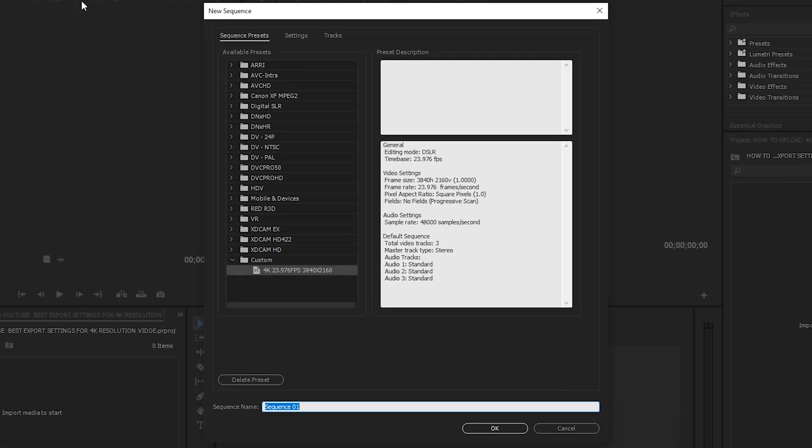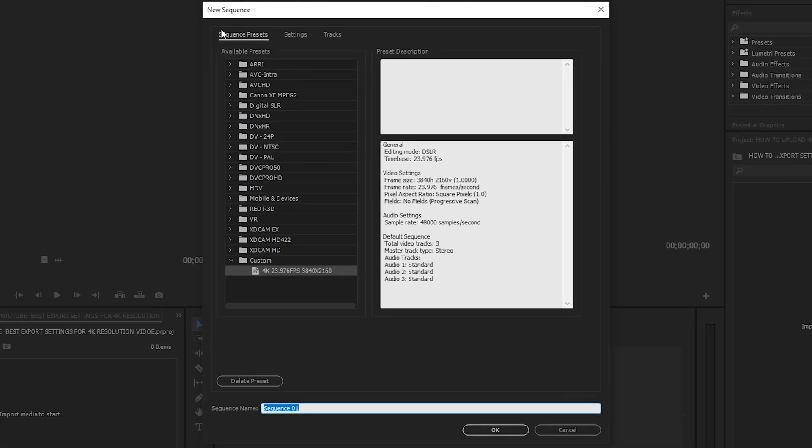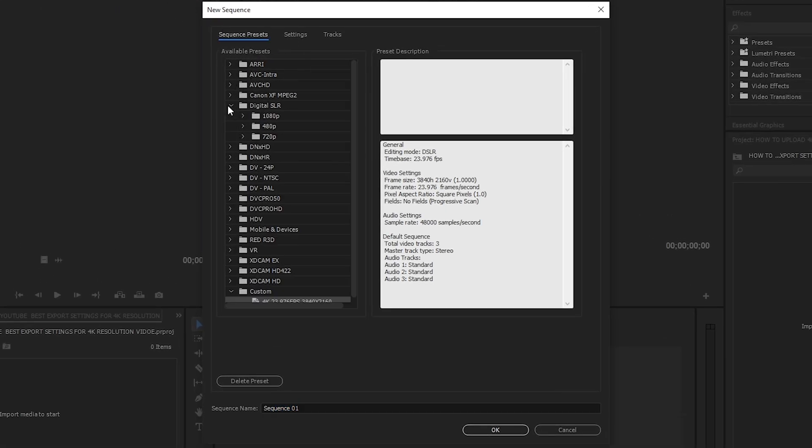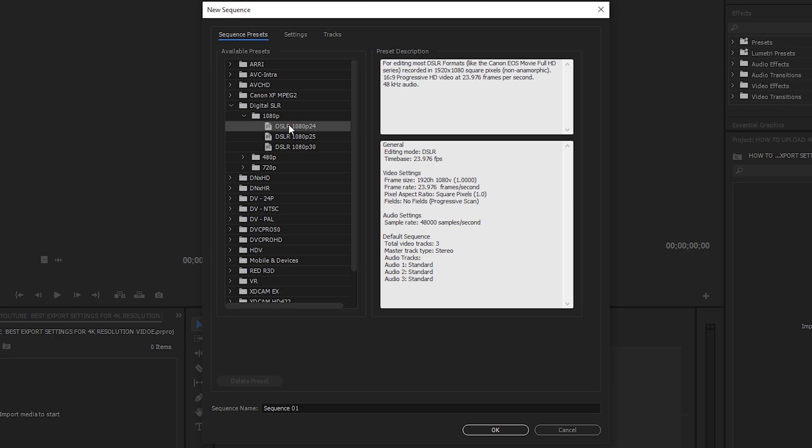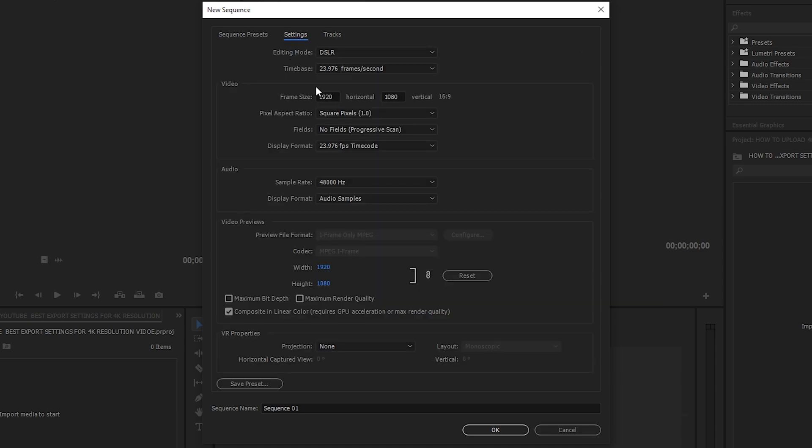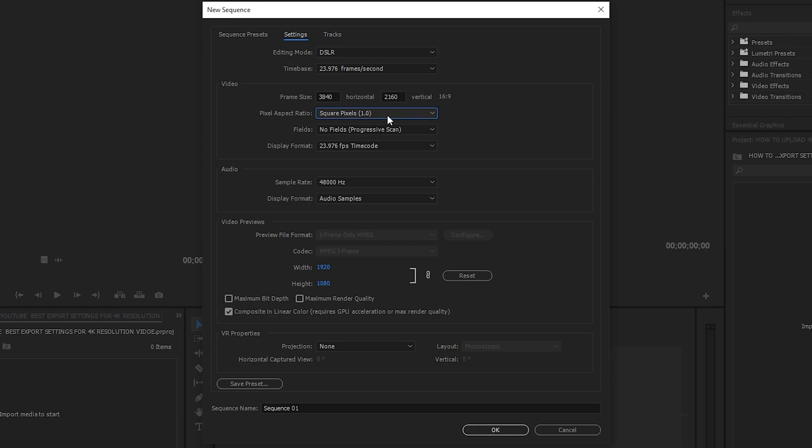Sa sequence presets, gagamitin natin is yung Digital SLR, then sa baba nun DSLR 1080p 24fps. Wag nyo munang i-click yung OK ha, isa-setup pa natin sya. So punta tayo sa Settings. Editing mode nyo is DSLR, time base 23.976fps, frame size - ito lang yung binabago ko dito - horizontal 3840, tapos yung vertical nya is 2160, kasi yun yung frame size ng 4K resolution.